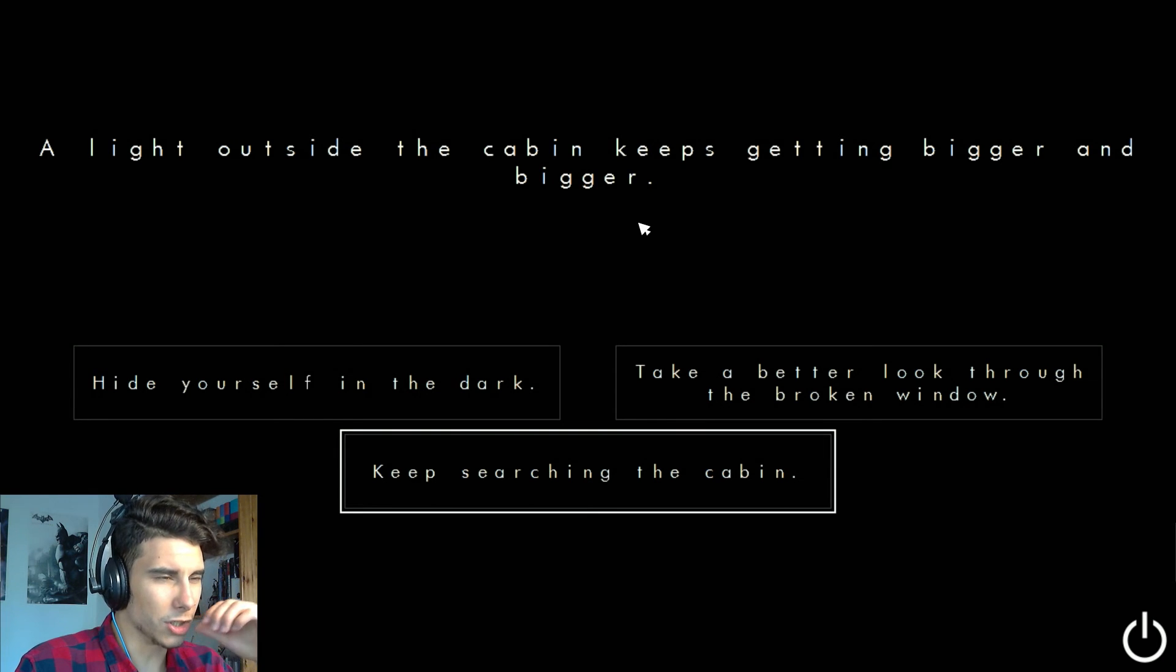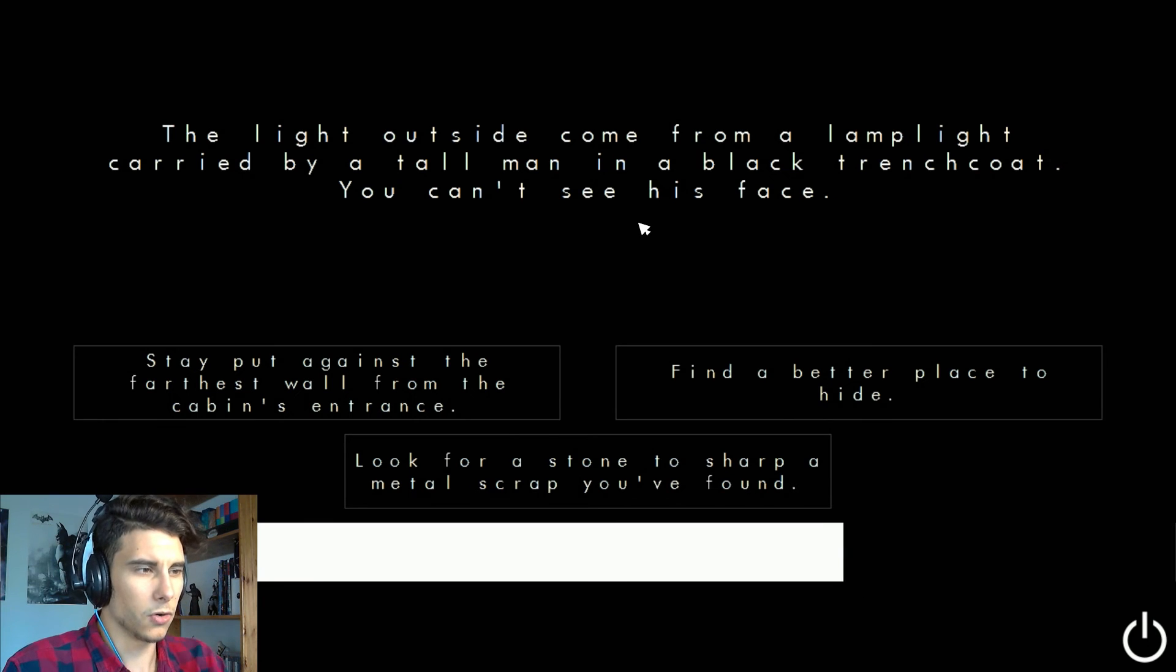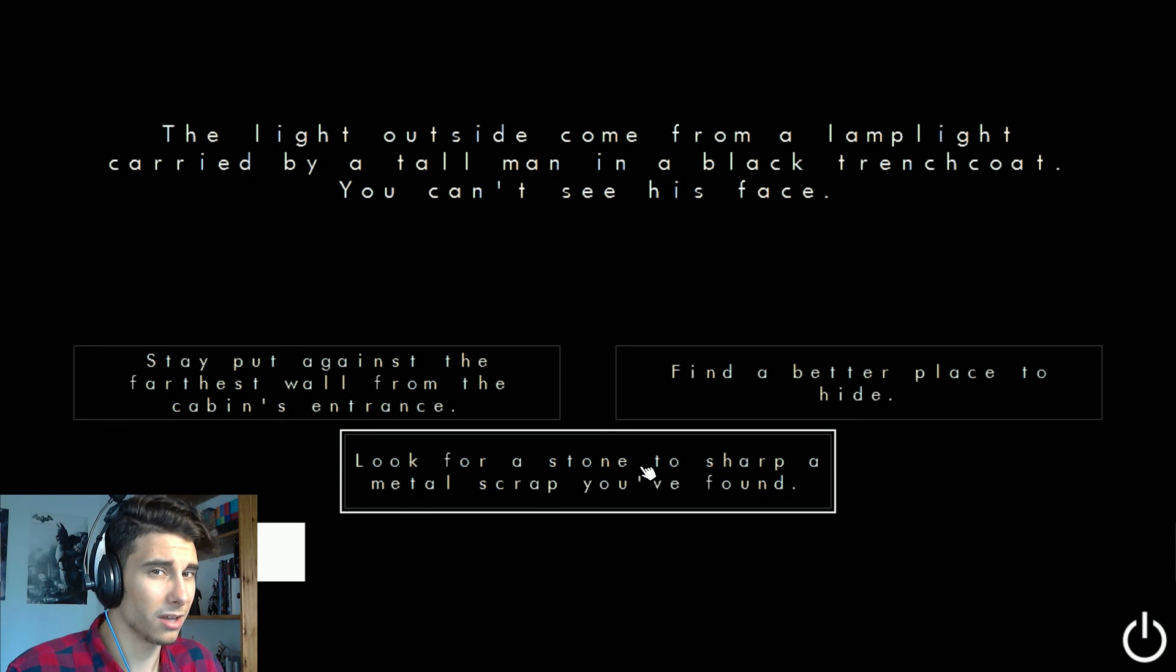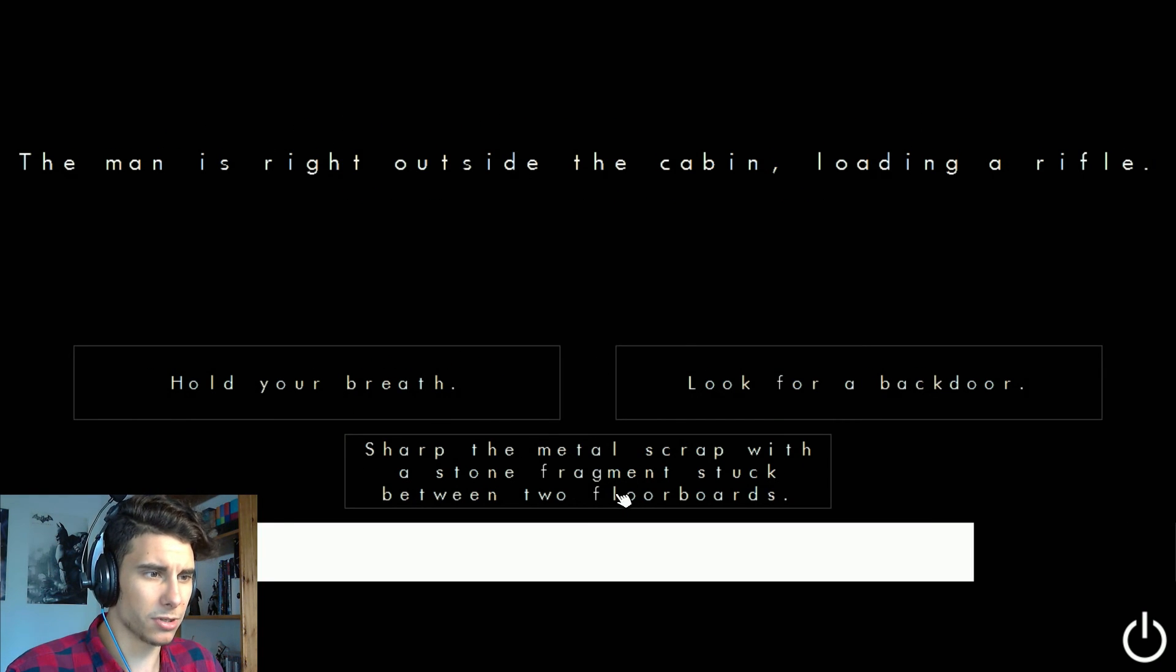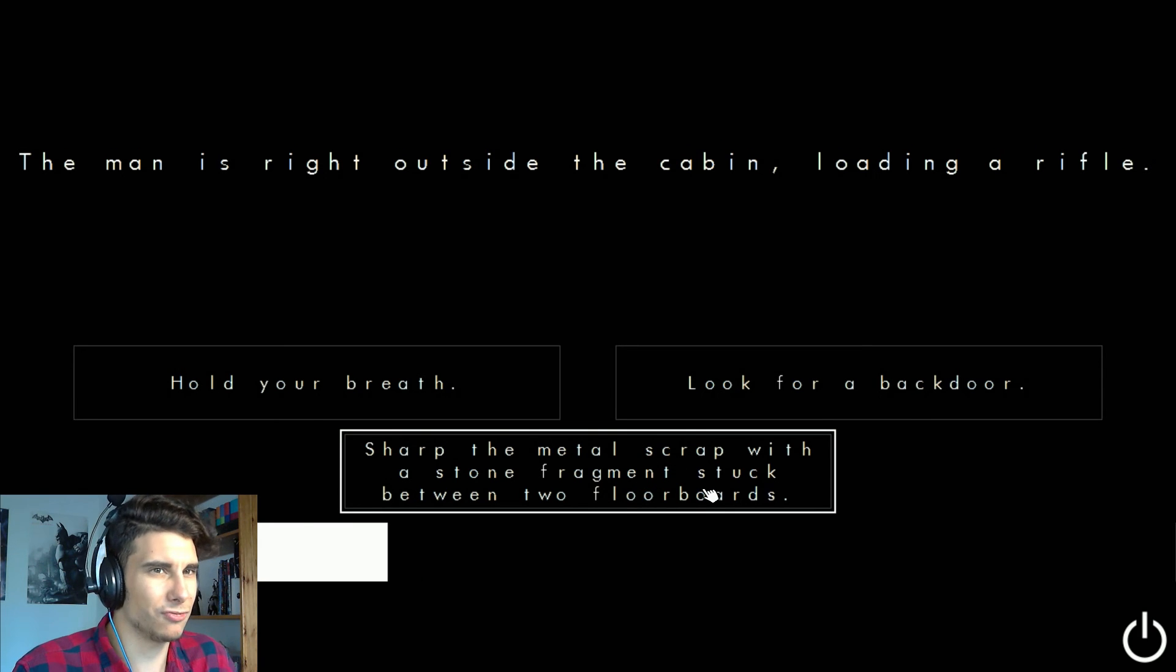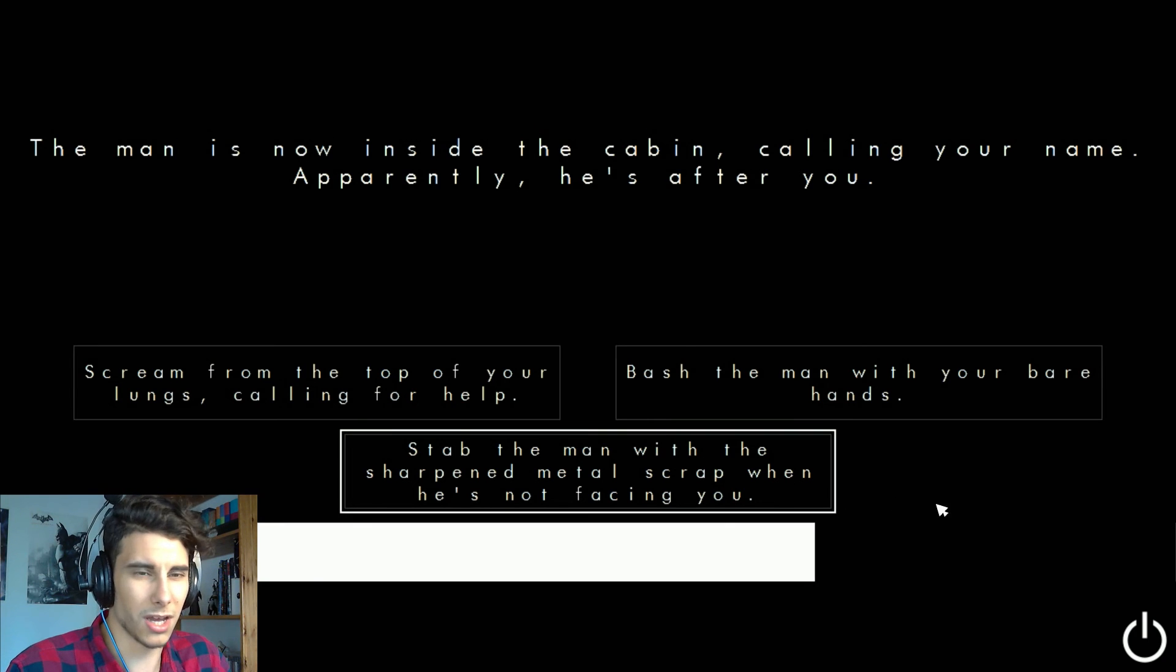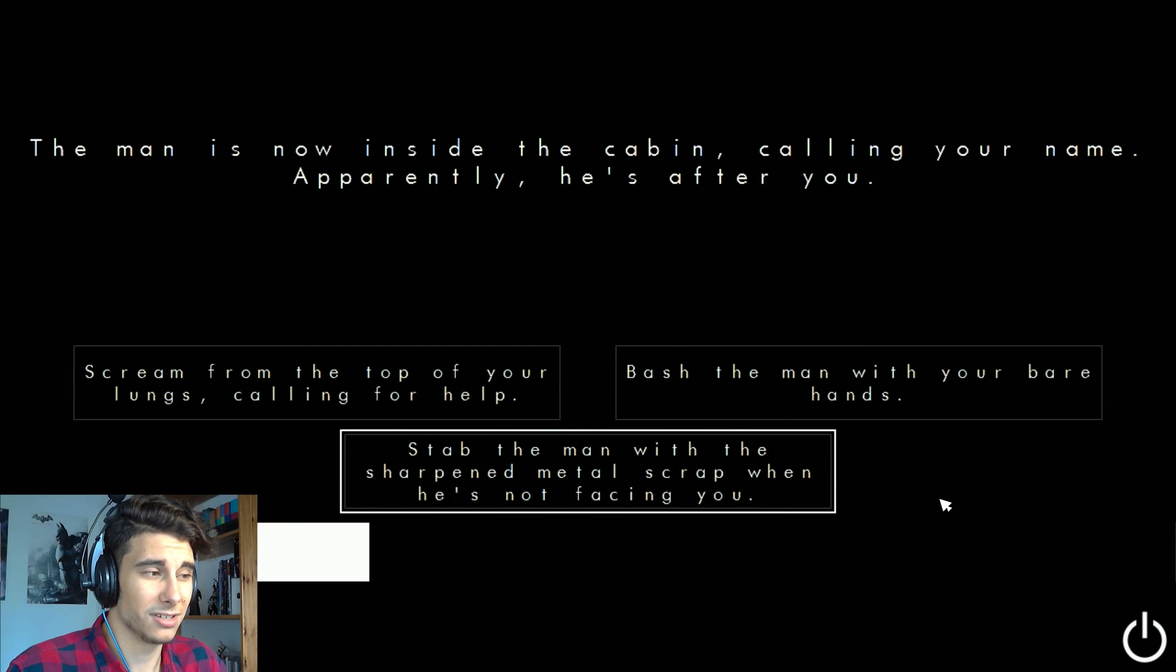I'm trying all the options now. The lion's eye came back from a lion's eye but it's only in a black change but you can see his face. Look for a stone to sharp metal scrub. You found. This is new. Maybe we're gonna reach the air. Sharp metal scrub with a stone fragment stuck between two floorboards. Let's get ready for the fight. Start the man with a sharpened metal scrub when he's not facing you. Fuck yeah, let's try that.